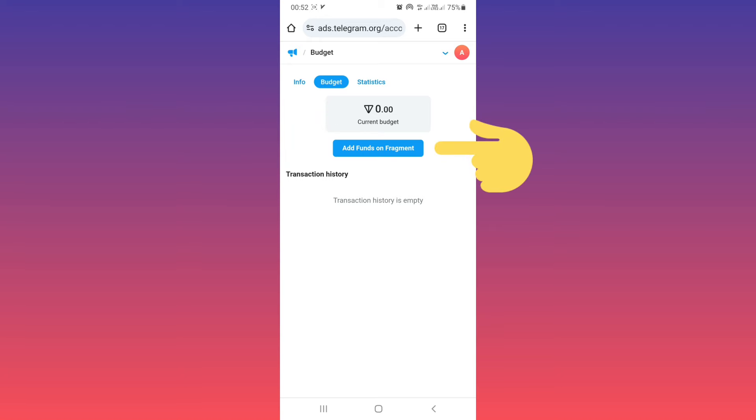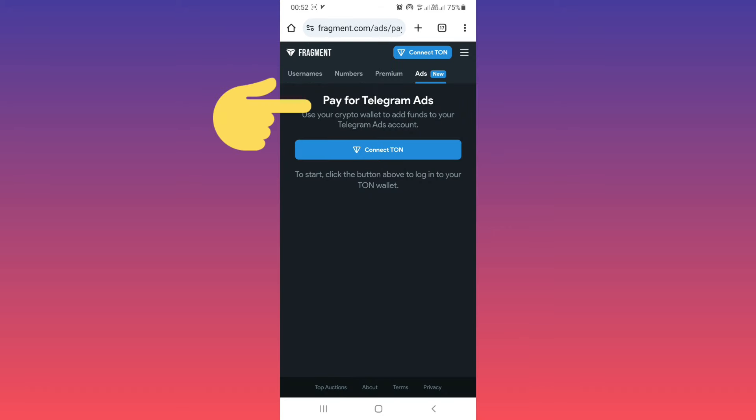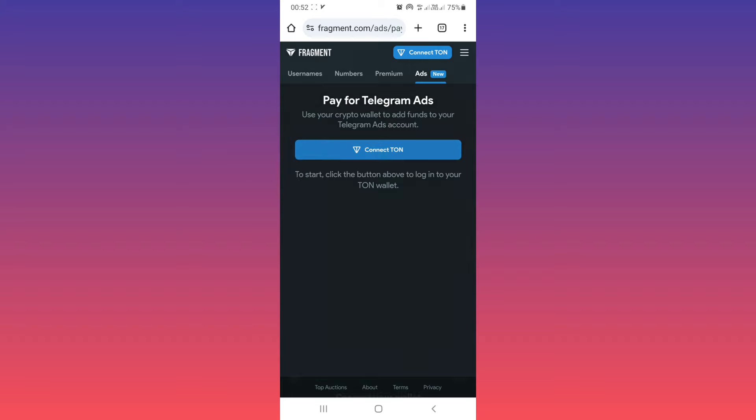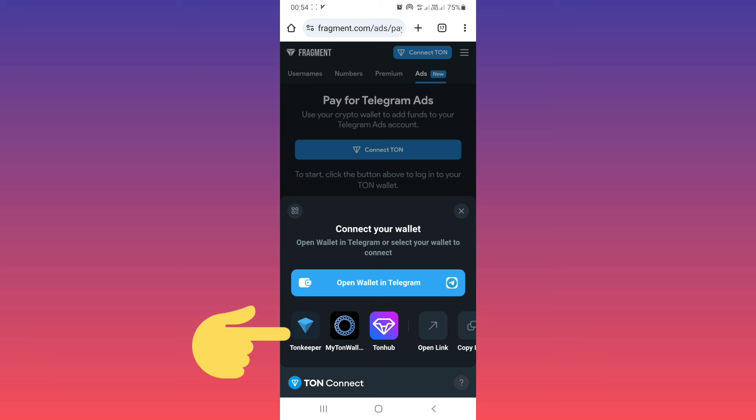Tap on add funds on Fragment. Now we are in fragment.com. As you see, we must pay for Telegram ads to publish. For that, we must connect TON. Tap on it. As you see, you can choose different types of wallets. We recommend you use Tonekeeper because you can use Tonekeeper without any personal information and it's very easy.